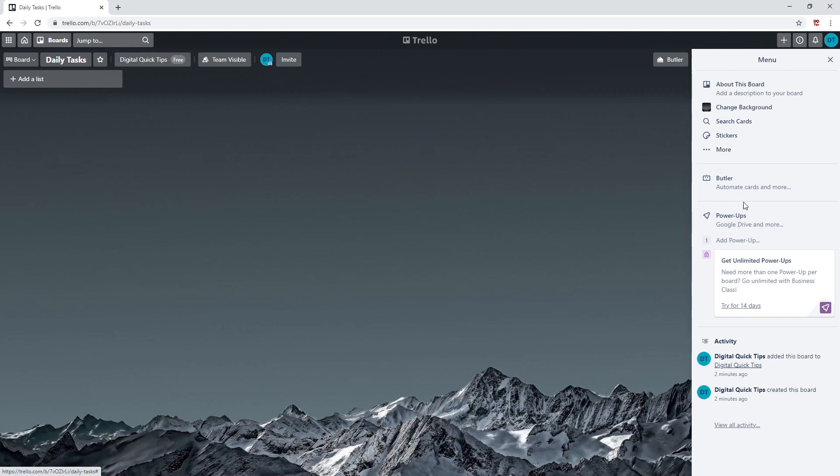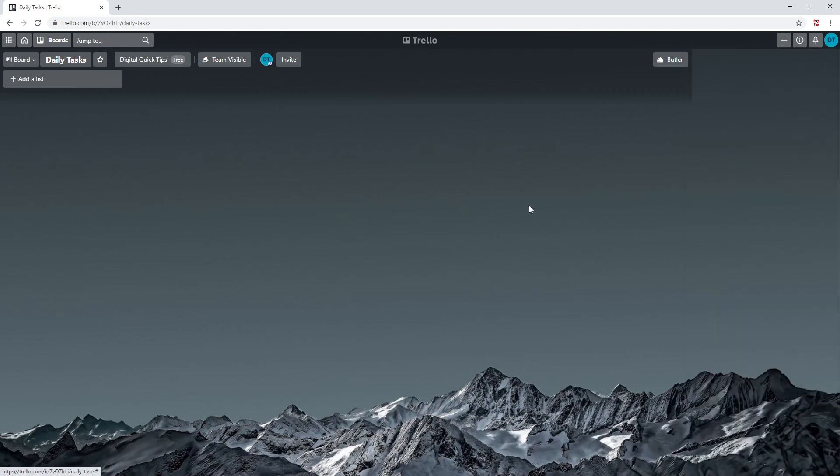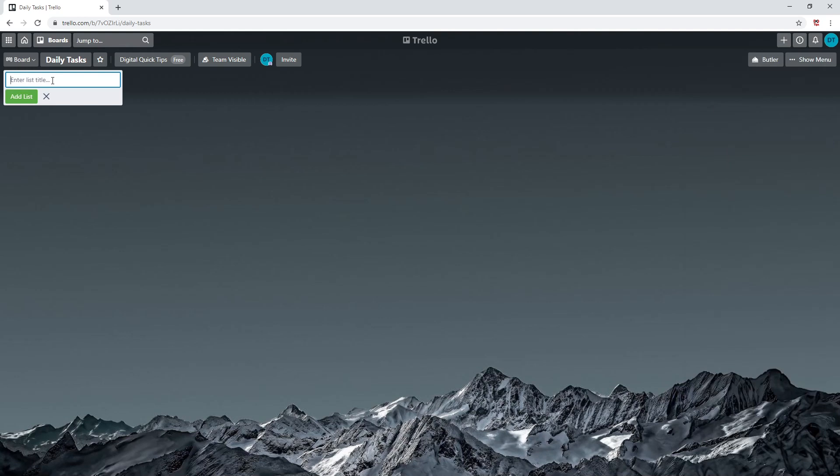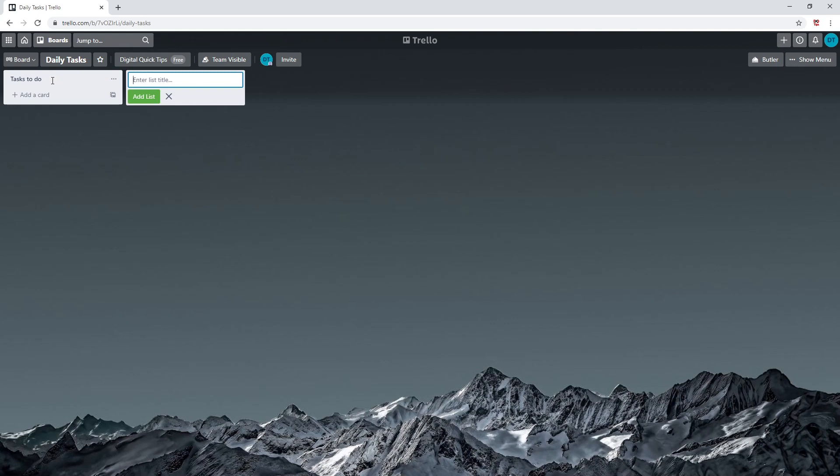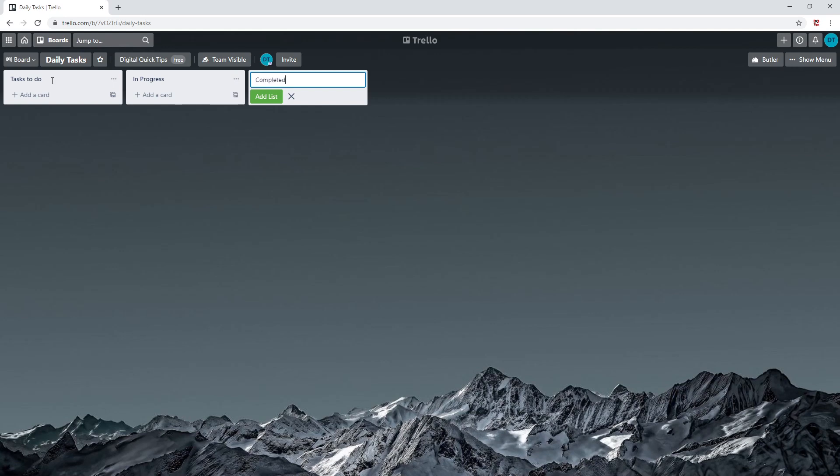Go to the left side of this board and click add a list. Here you can enter your list title. Let's add 'tasks to do'. This will be for tasks that we are currently planning. Add another list called 'in progress' and add another list called 'completed'. We have now set up a very basic board of our own.